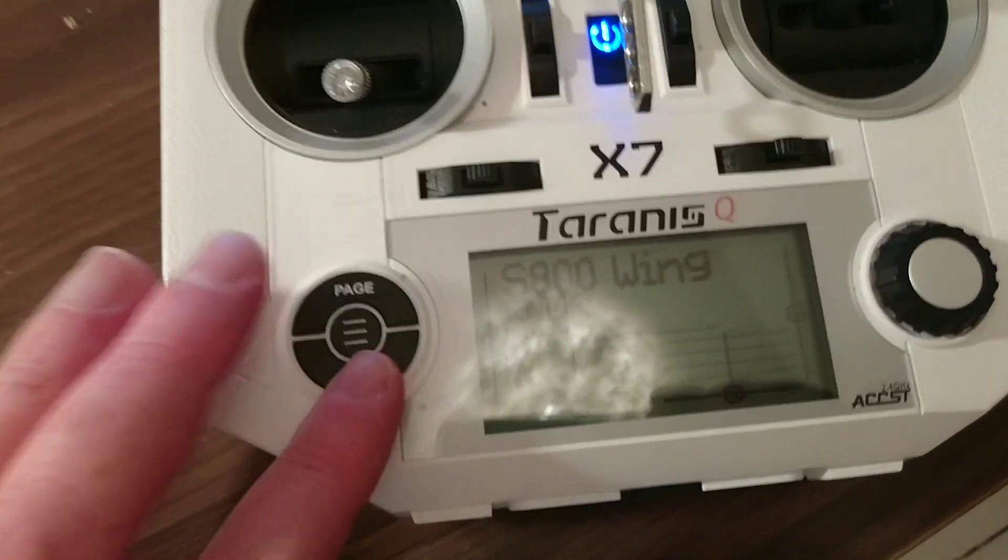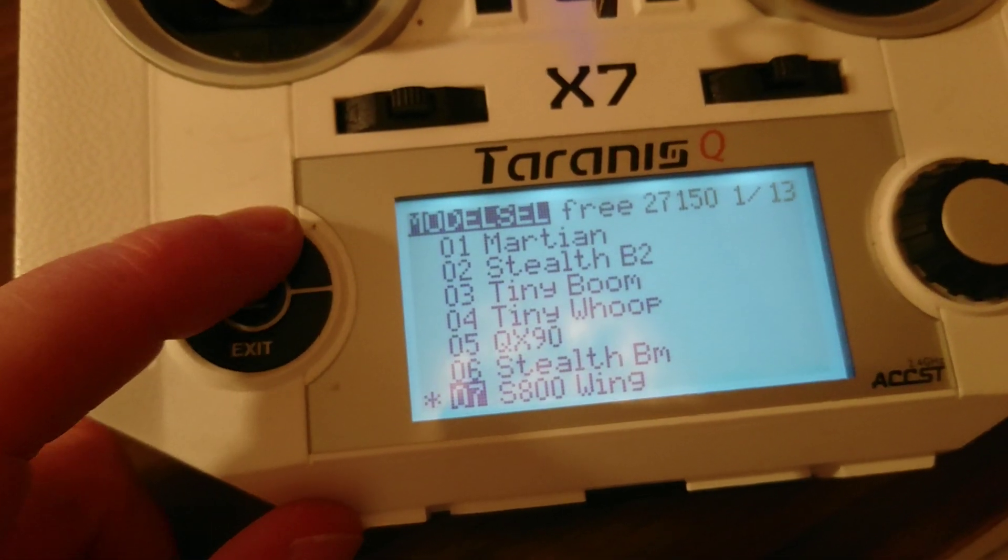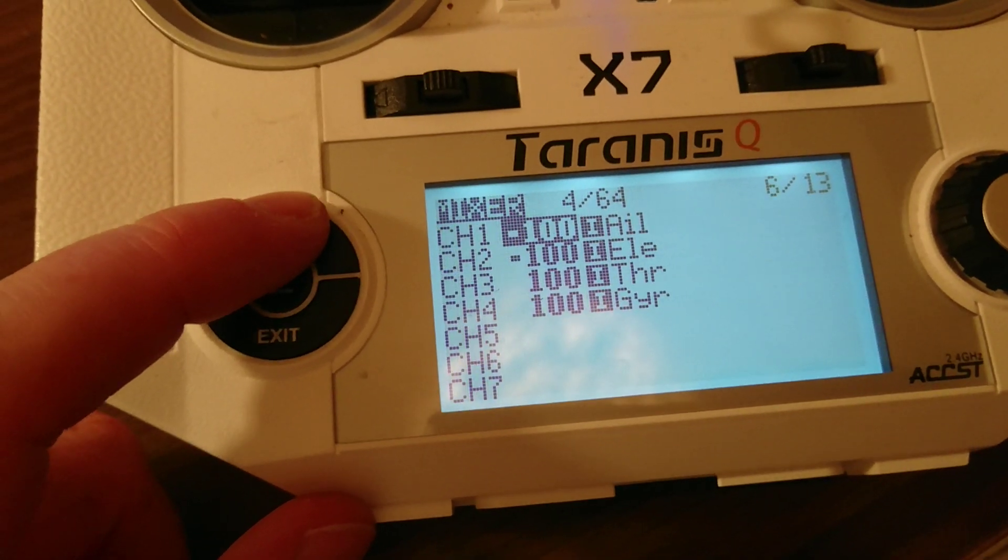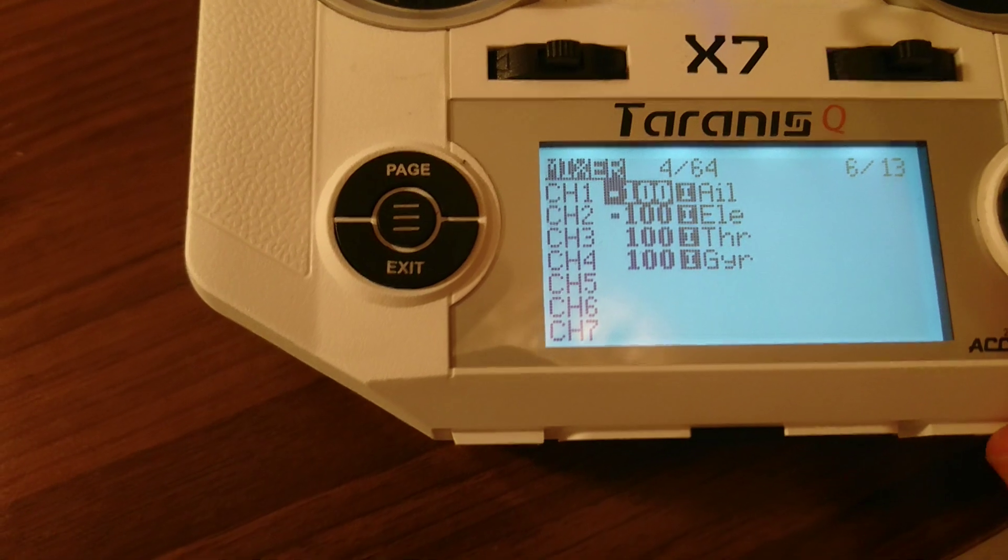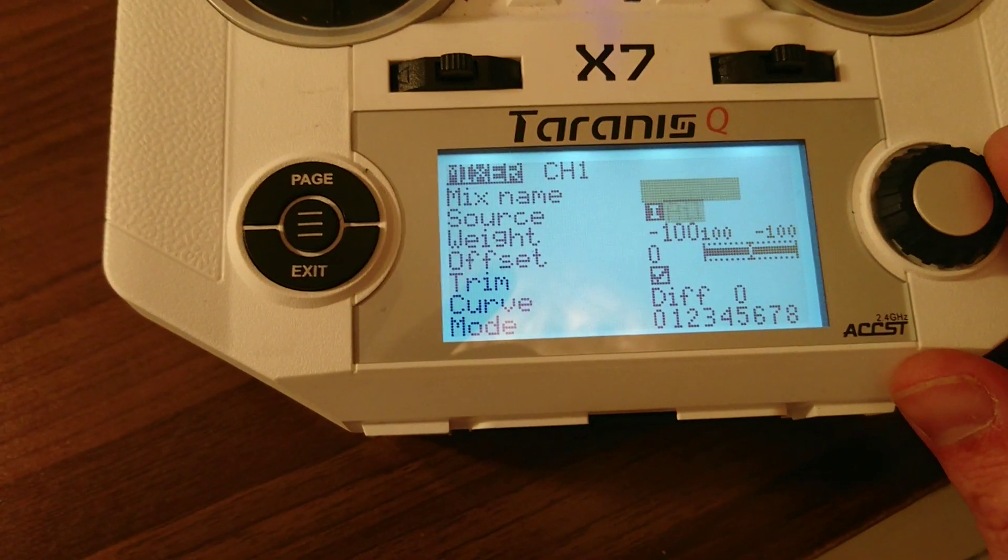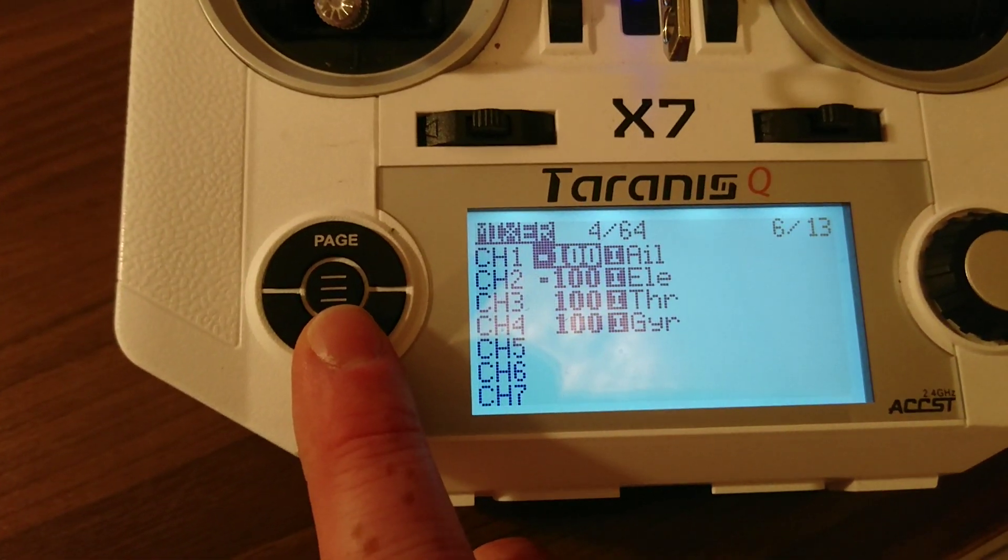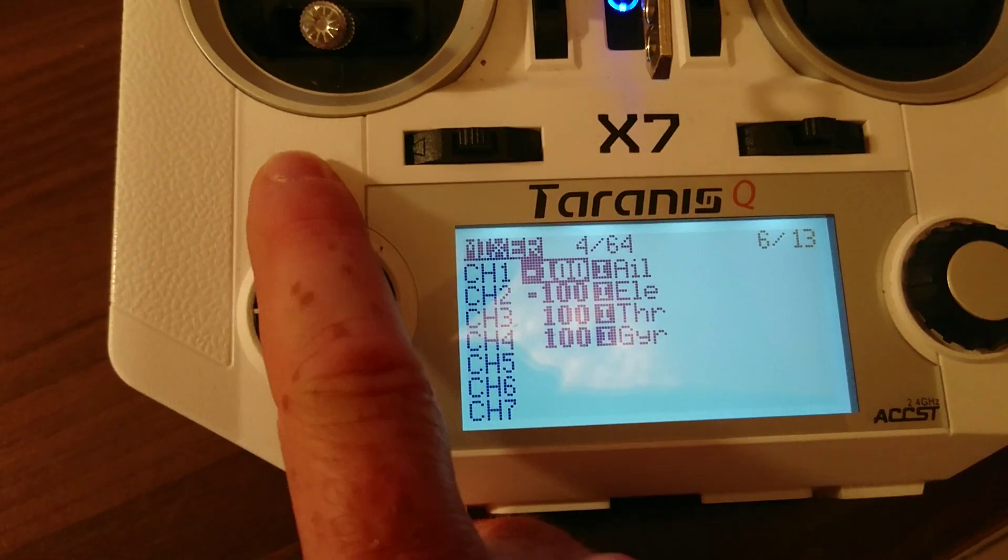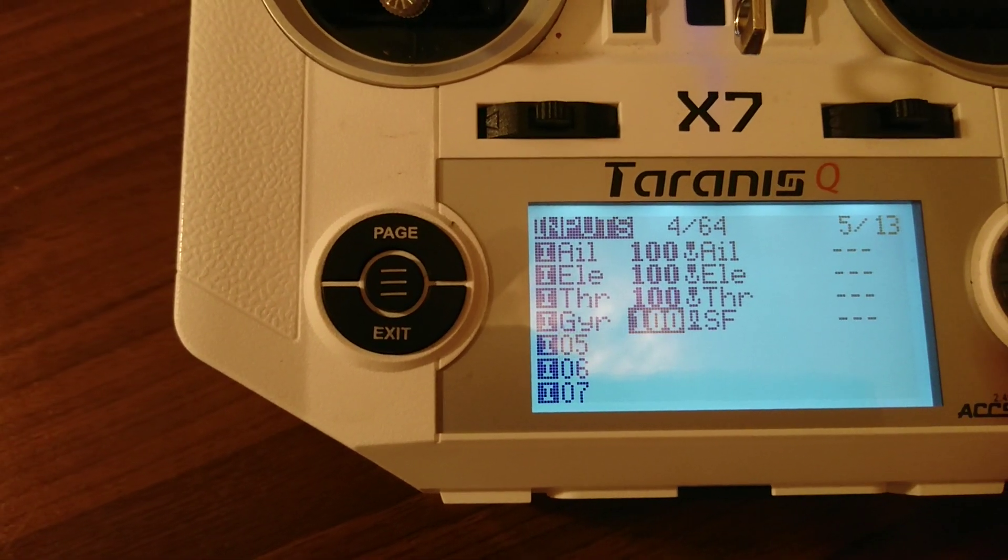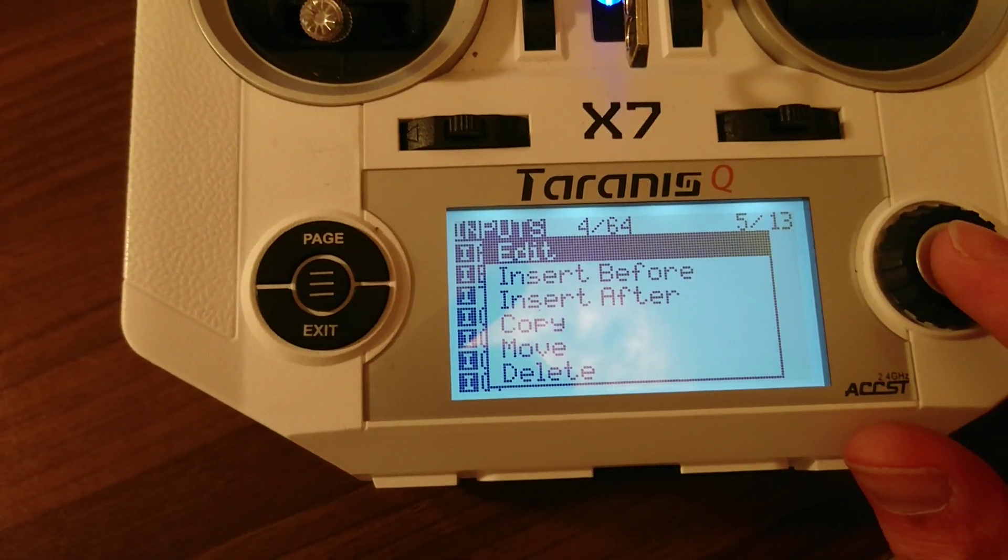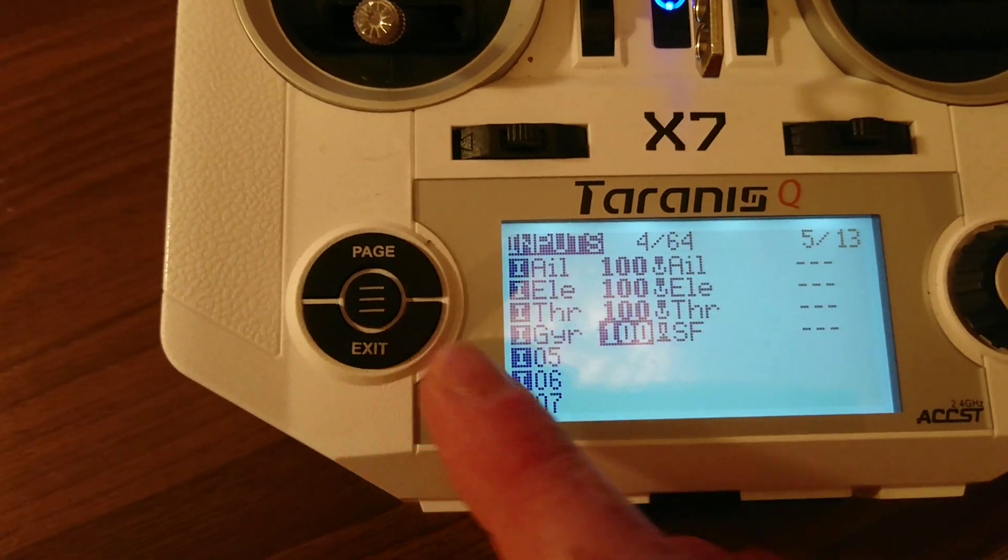And then on my Taranis, if I go through to the mixes, you can see I had to change the weight to minus 100 for both channel one and channel two. And then also you'll see here for the inputs, I deleted the rudder. If you hold down and click, you can delete and set up a new one. So I entered one for the gyro, which I've just put onto this switch here.